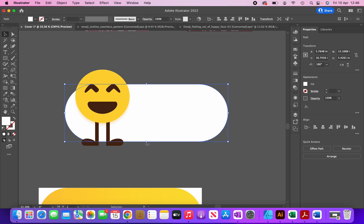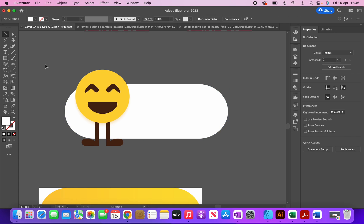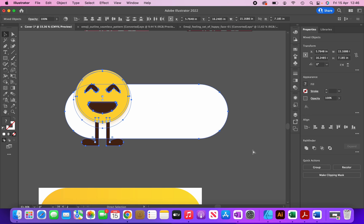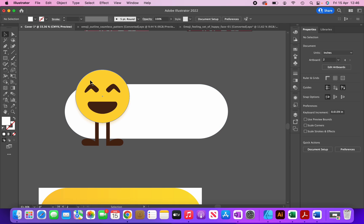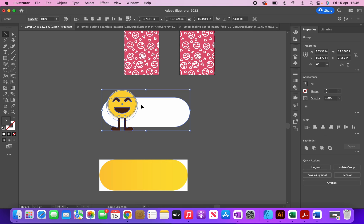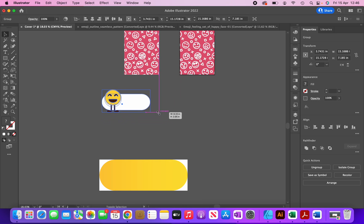I'm going to adjust the size a little bit and then group it all together. This is an example of modifying images — some websites require that you modify their images and don't use them as-is. By doing something like this, you've changed the original image and made it into your own graphic. I'll make it smaller and apply it to my cover.